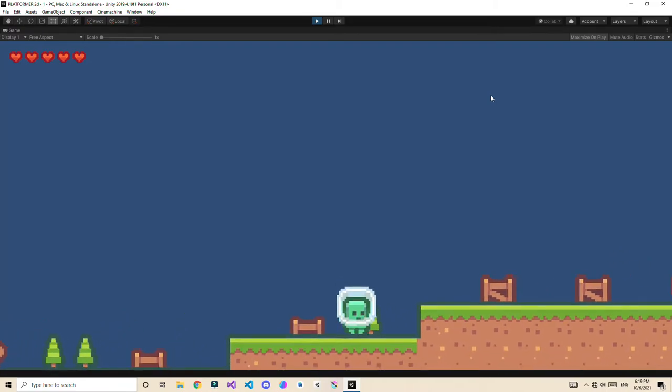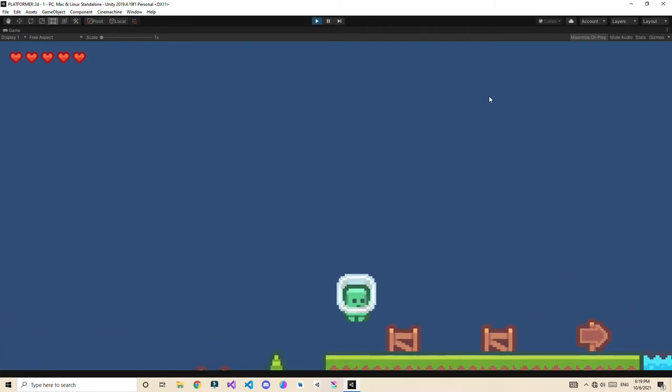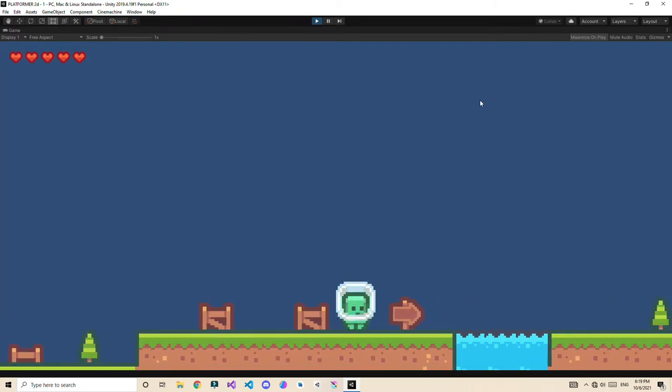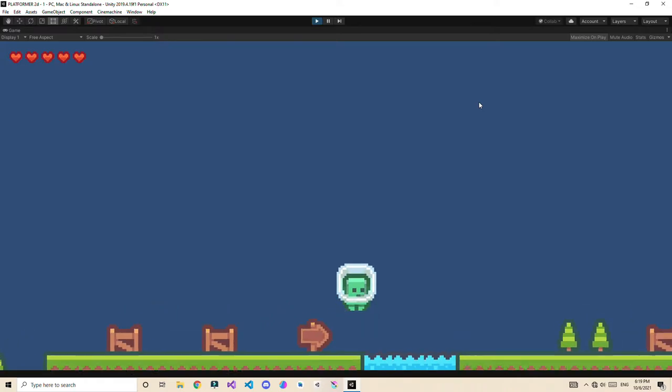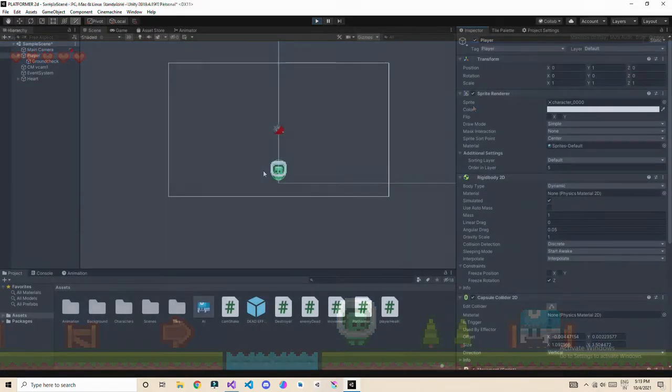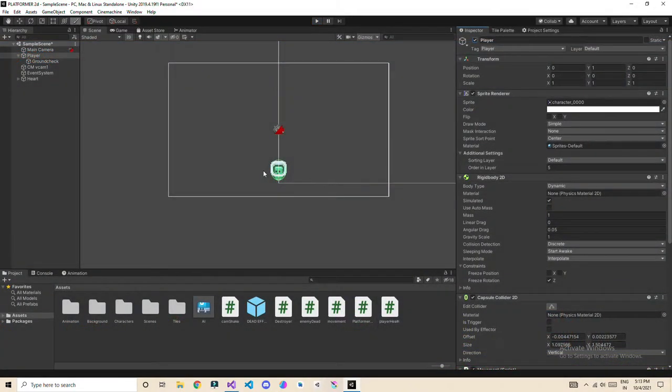Hey guys, in this video we are going to make a map by using tilemap editor. So let's start. Okay, let's do some level designing. So first thing for level designing, we are going to use the tilemap system.